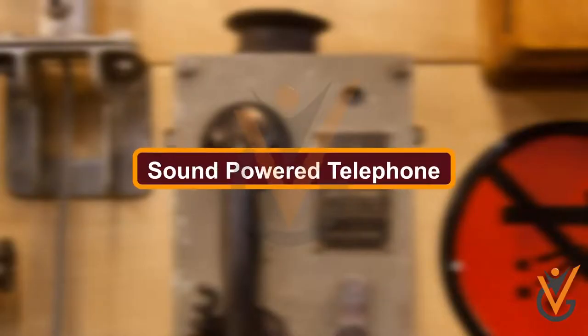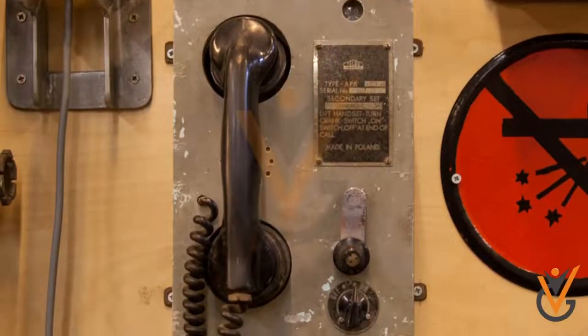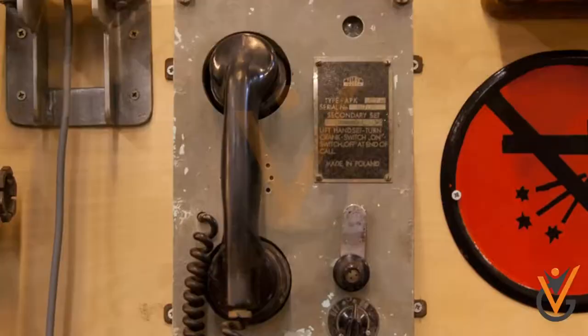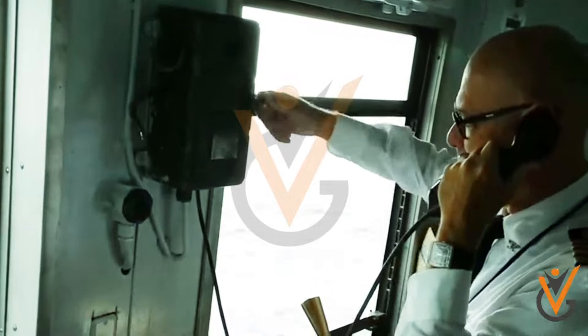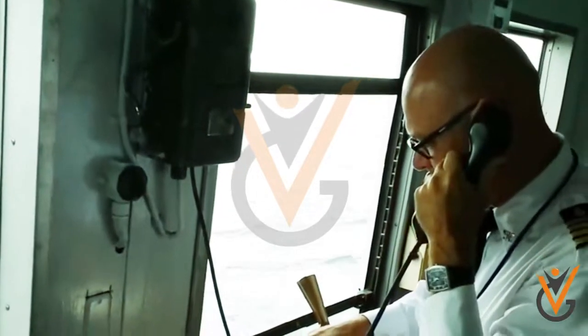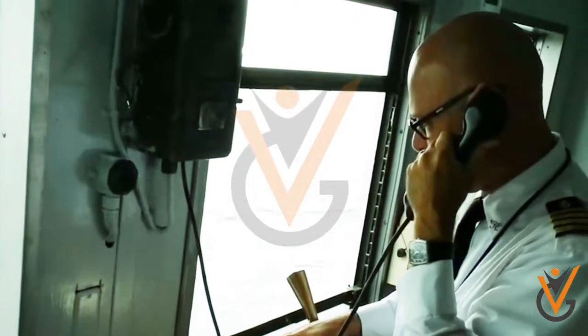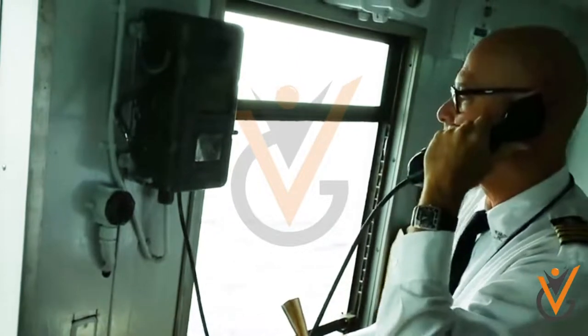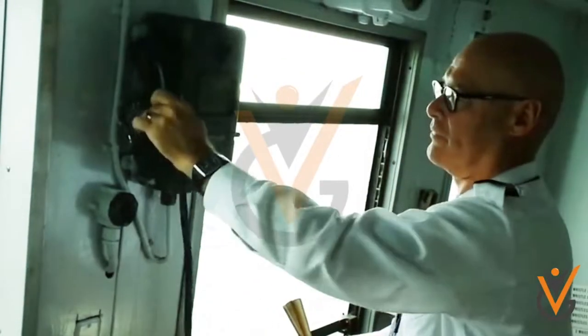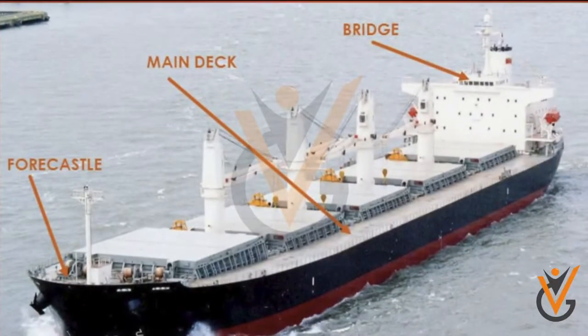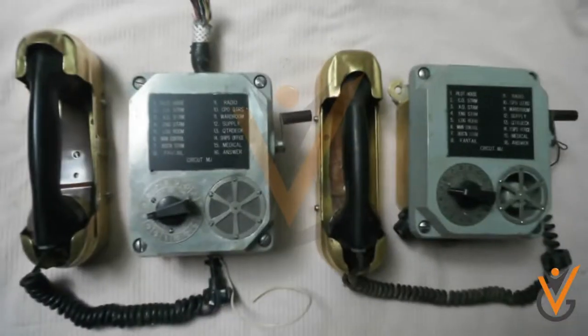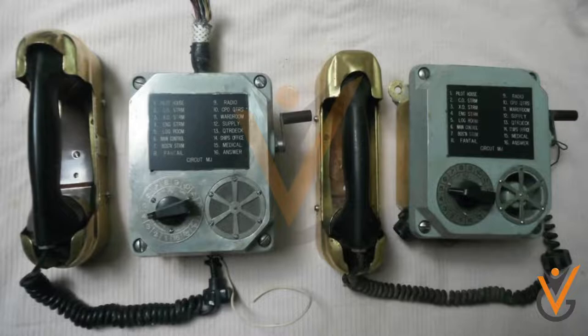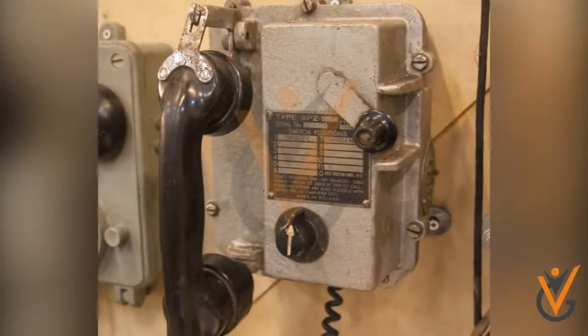Sound power telephones are used in communication when there is power failure or other means of communication are not available. These are normally fitted in areas like bridge, engine control room, steering flat, forecastle, aft deck area, etc. These phones may be directly connected between two phones or multiple phones connected through a selector switch.